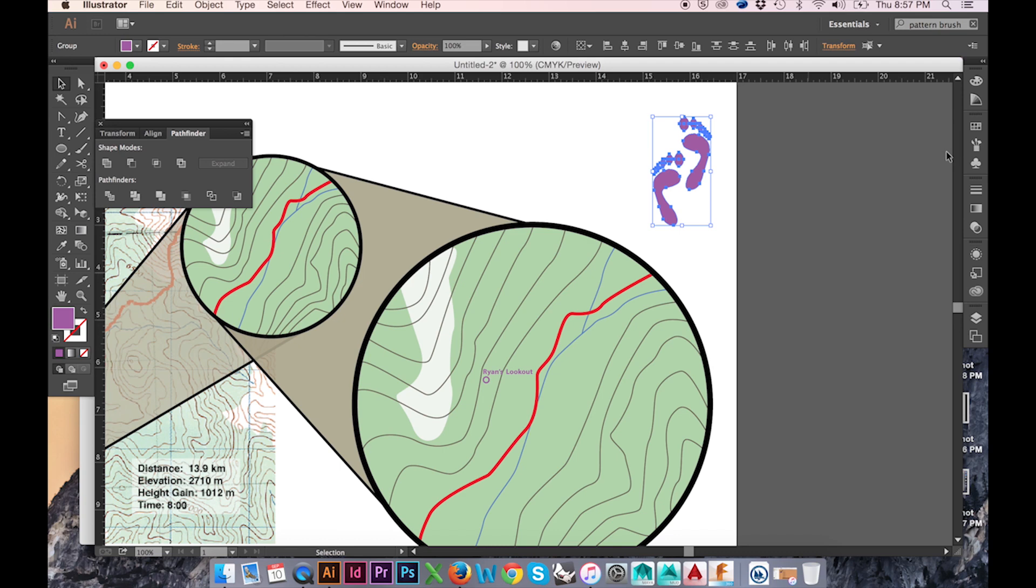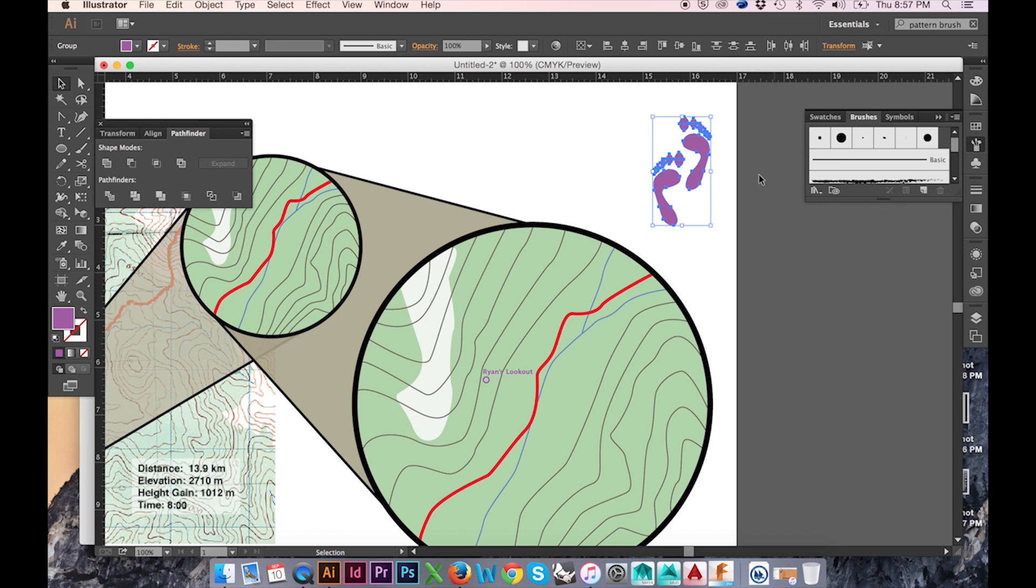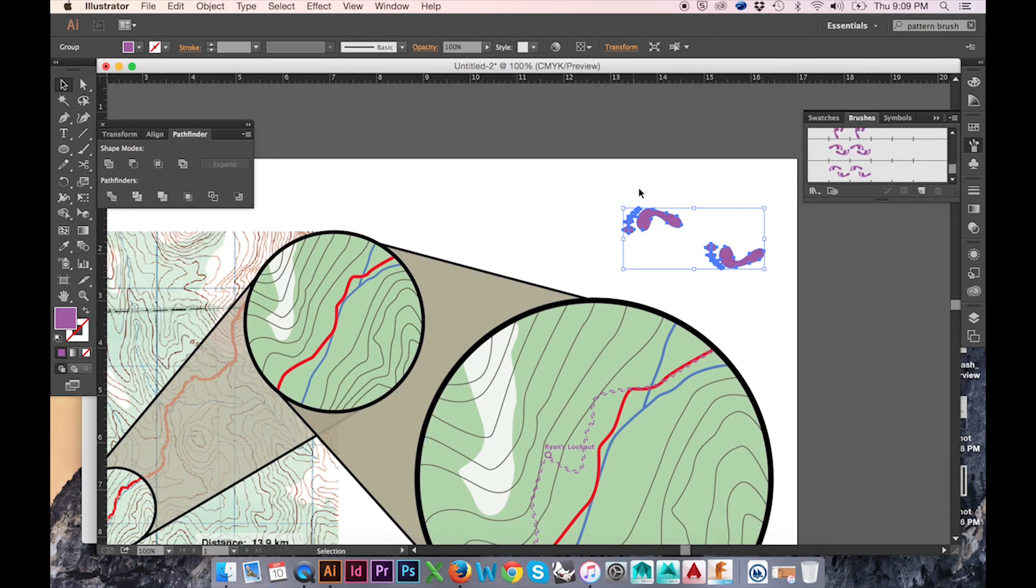First, we'll convert our footprints into a pattern brush. Do so by opening up your brushes tab from the menu on the right. Now I'll simply pull my footprints into this window to create a new brush.